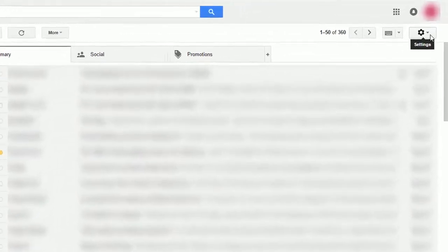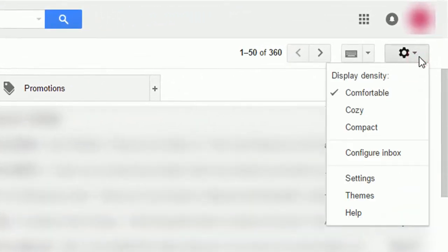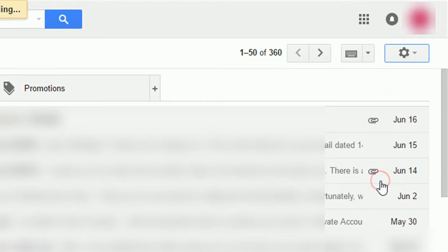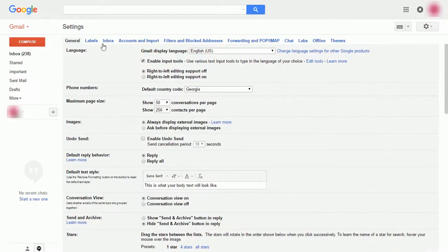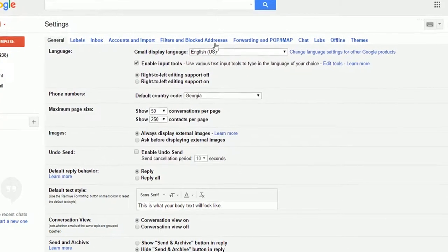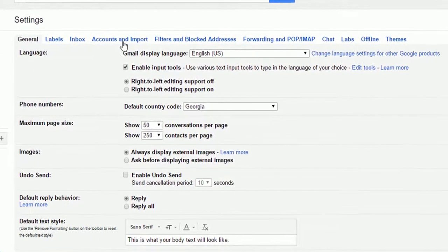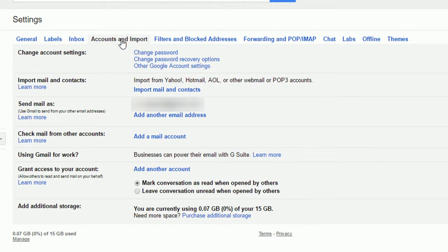Now open your Gmail account and go to Settings. Click Accounts and Import. Click Add another email address next to the Send Email As option.